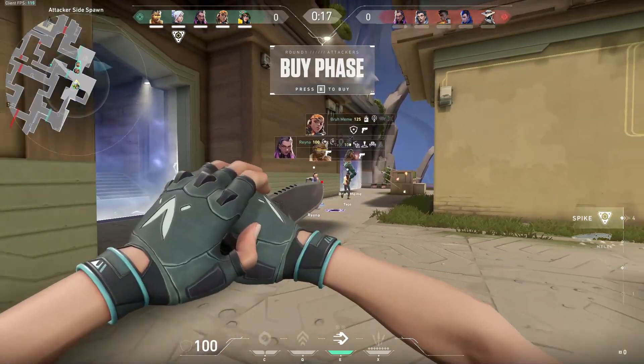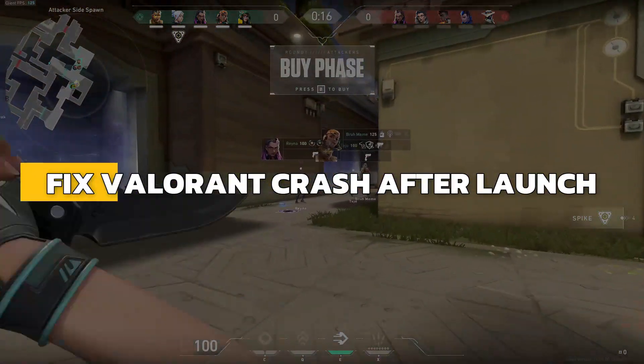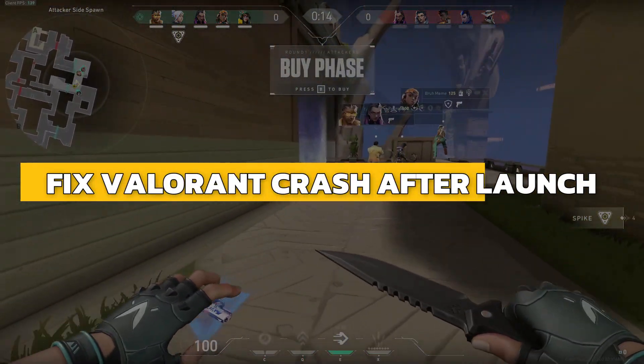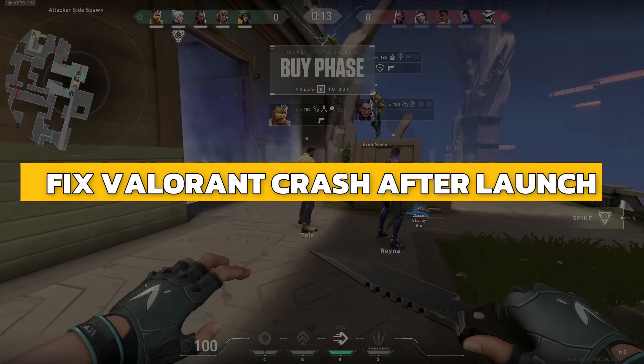Hey guys, in this video I will show you how to fix Valorant crash after launch. Alright, let's begin.